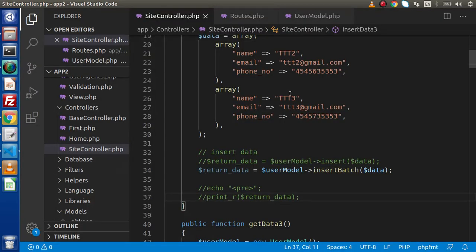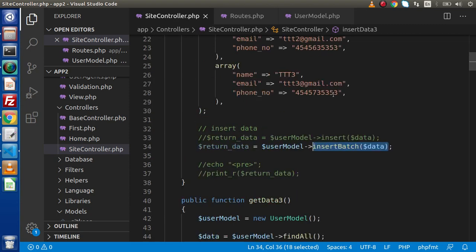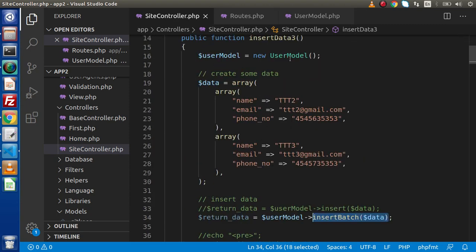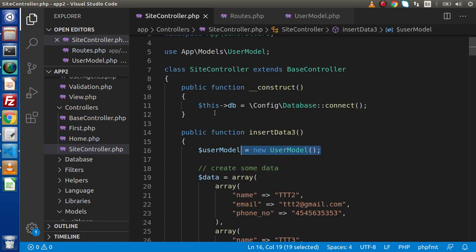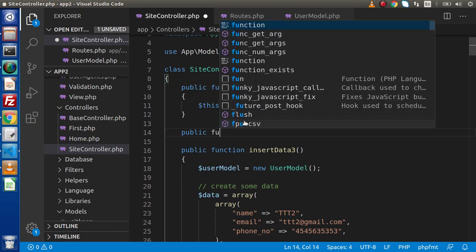For the insert operation we have seen the insert method as well as insert batch method. These methods are quite similar to our query builder classes. The only difference is that inside query builder we created the table instance like DB->table, but this time we have used our model-based concept.